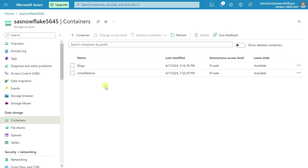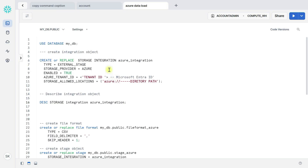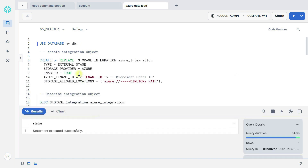Let's move to the Snowflake account. This is my Snowflake web UI. Now let's create the integration object. Here I am using mydb. The statement is: create or replace storage integration, followed by the integration name — in my case 'azure_integration'. Type is external stage, storage provider is Azure, and enabled equals true. We also need the Azure tenant ID and storage allowed location. So let's find the tenant ID — let's move to the Azure portal.